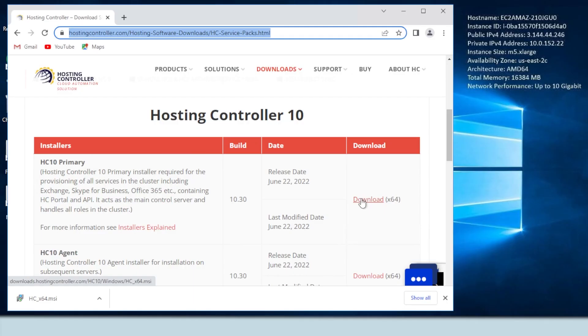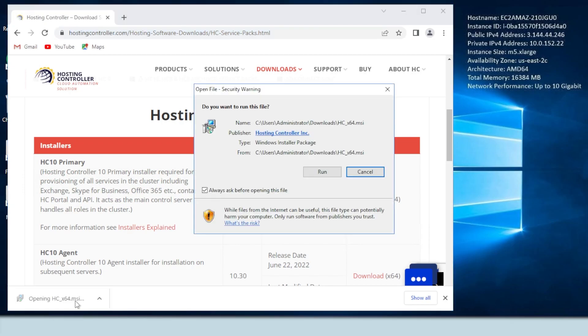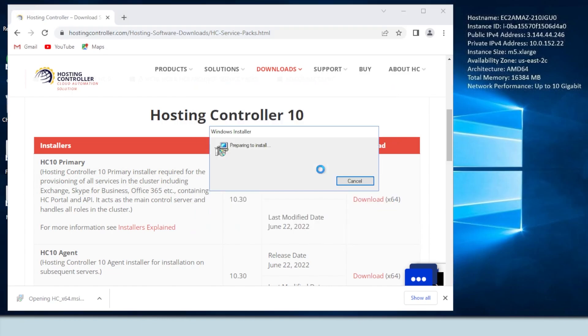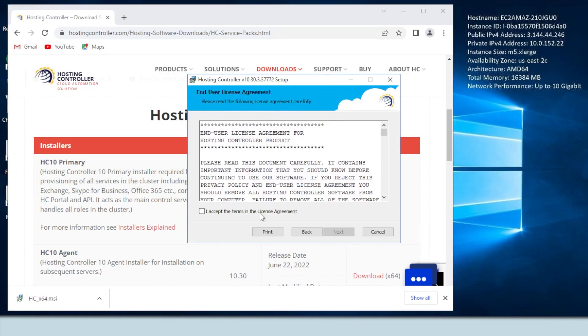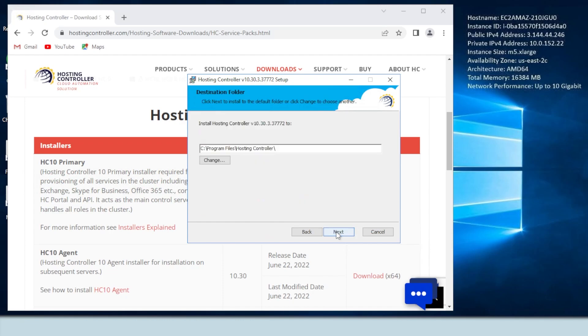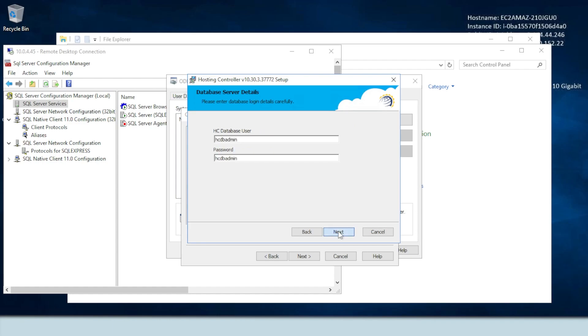Hosting Controller can be downloaded from the download link on hostingcontroller.com. Connect to the remote desktop gateway server using the public IP address provided using Windows RDS, open a browser on that server and download the primary installer of Hosting Controller from hostingcontroller.com. Then run the installer on the gateway server which will also be the Hosting Controller control server. The installation itself is fairly simple. It permits a setup wizard to run and allows users to follow a step-by-step installation procedure.